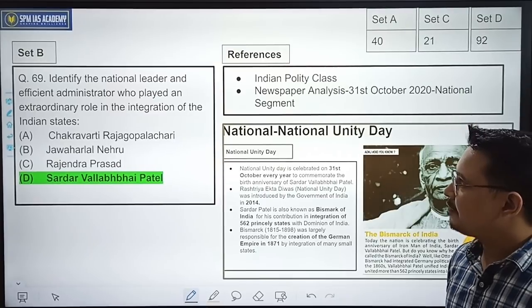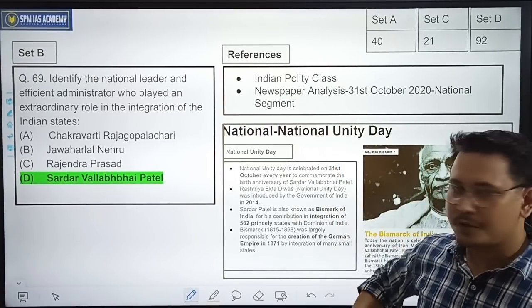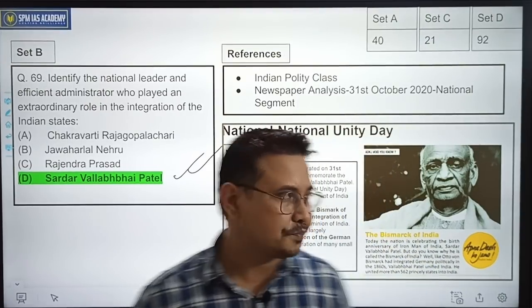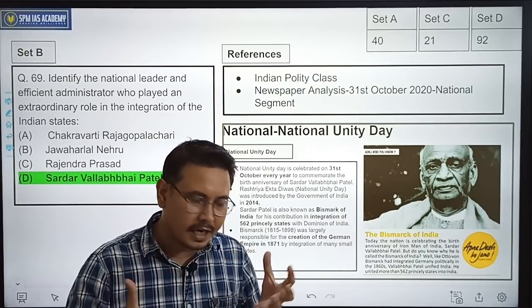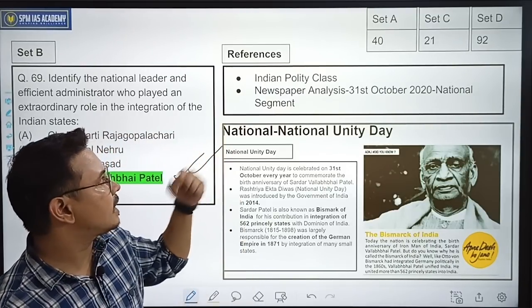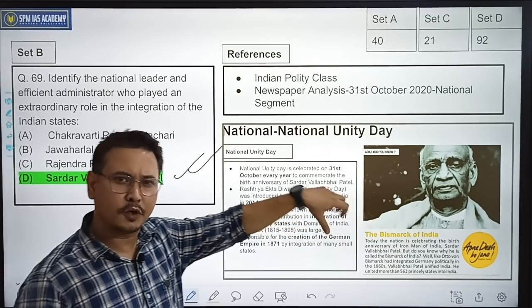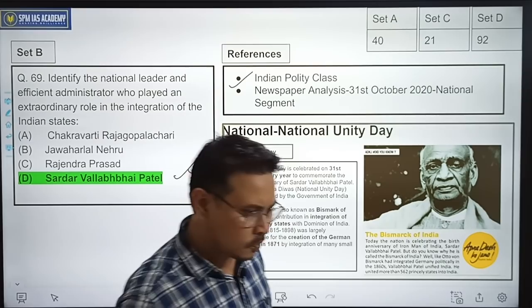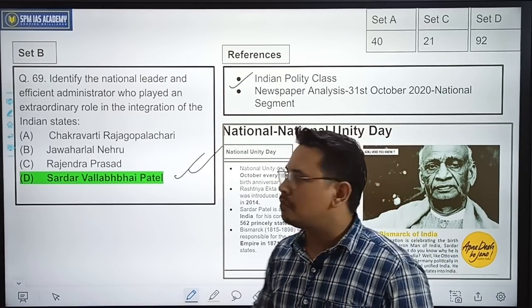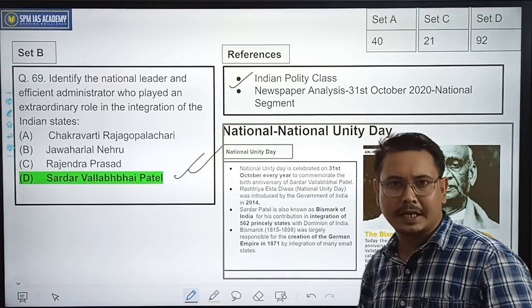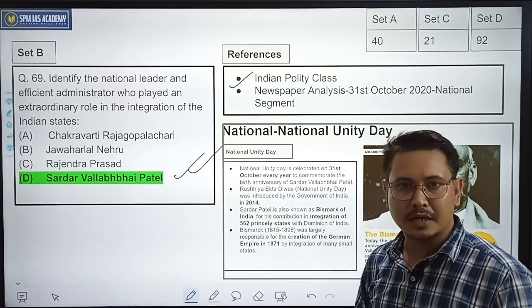Identify a national leader and efficient administrator who played an extraordinary role in the integration of the Indian states. The correct option is Option D — Sardar Vallabhbhai Patel. Sardar Vallabhbhai Patel played a pivotal role in integrating the Indian states. The correct option is Sardar Vallabhbhai Patel.